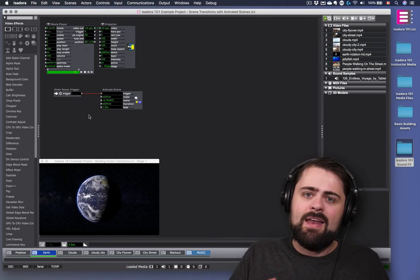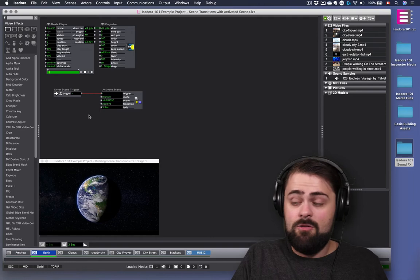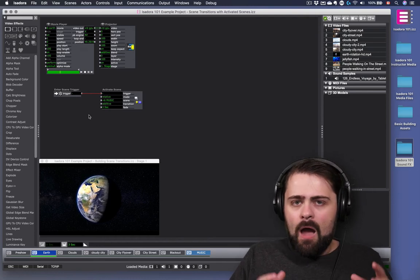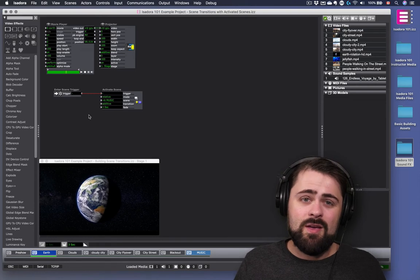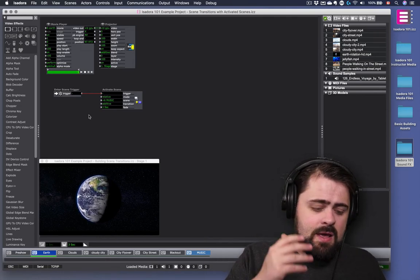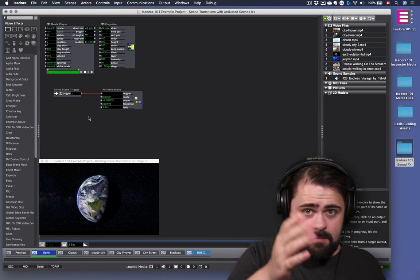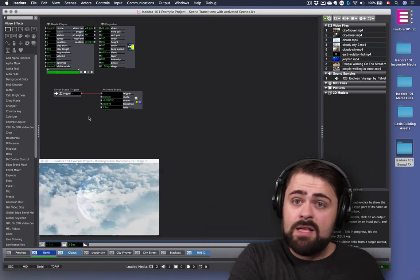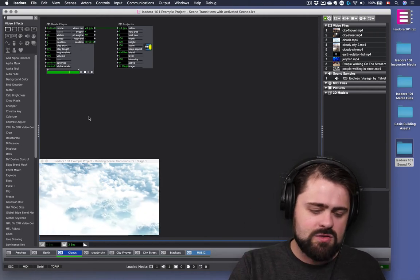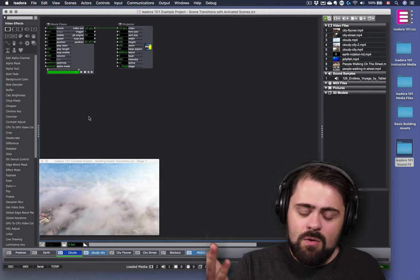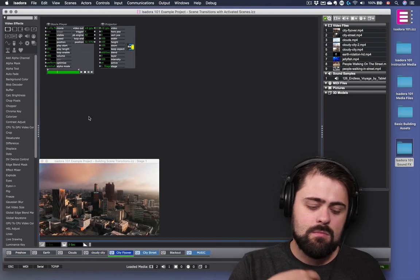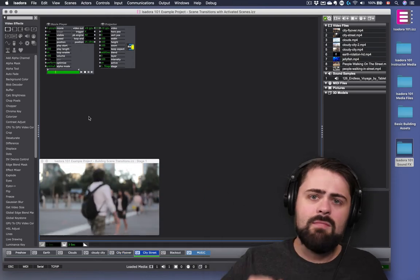If you activate a bunch of scenes at the same time, it's like running all those scenes simultaneously with all their contents. Be aware that it is possible to activate too many scenes for your computer to handle, especially if those scenes contain lots of video. I'm pretty conservative with how I use activated scenes — I typically use them for things like sensor data and music. Now let's watch what happens with the rest of my scenes. If I transition from the Earth to the cloud scene by hitting the space bar, that music stays — it's totally unaffected, completely uninterrupted. I can transition visually without the music changing.